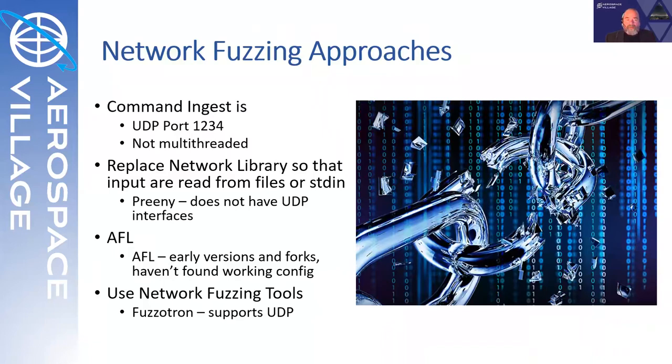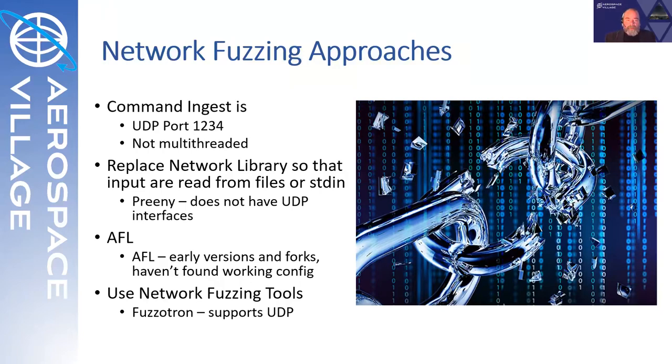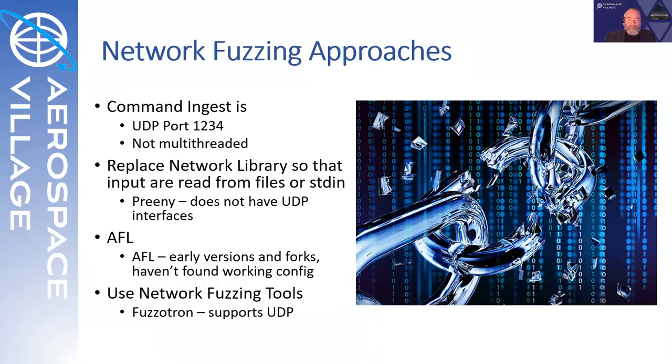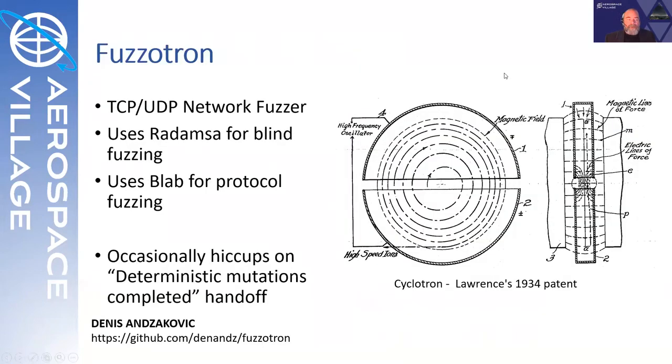When fuzzers find that there's a network interface, they often go to replacing that with a file system interface. Preeny provides the capability of doing that pretty easily for TCP, but doesn't have UDP interfaces as part of its core package. So that would be additional software we'd have to write in order to build out that direction. Another option is to build the file system interface directly into the application and use AFL. This is a great approach because it will give you coverage. But the CFS executable is multithreaded with the high dependency on shared application, shared library applications and table spaces that I found difficult to configure with AFL. So I chose to use a pure network fuzzing tool called Fuzzotron, which natively supports both UDP and TCP.